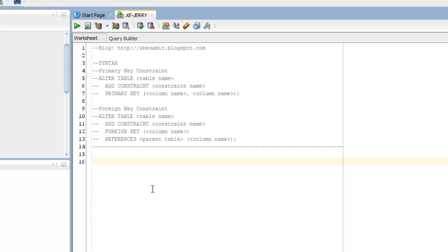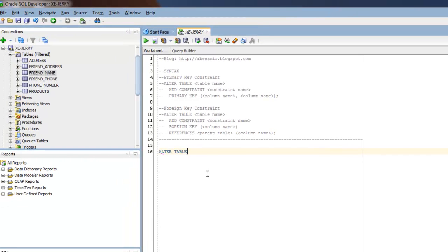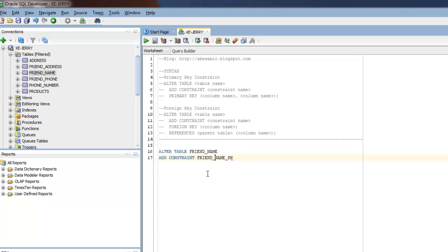I'll start off with the primary key. The first table I want to apply this to is friend_name, next line, ADD CONSTRAINT. I'm going to call this friend_name_PK. It's a good idea to name the constraint after the table name, followed by a PK extension. I do this just in case I'm looking at the constraints later on. Just by looking at that name, it's easy to identify where that primary key applies to or is referencing.